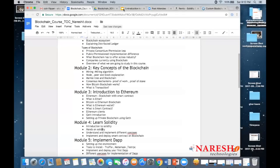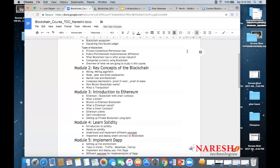Abhi asks whether there are practicals in this course. Yes — there will be a lot of hands-on work on Solidity, based on real use cases. For example, like eBay's bidding platform where products are listed and participants can bid — whoever wins gets the product. That kind of real-time application will be implemented in the course. We're going to deal with many real-time smart contracts and real-time applications throughout the course.